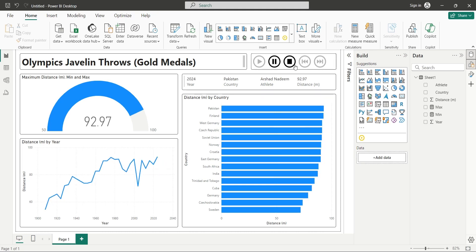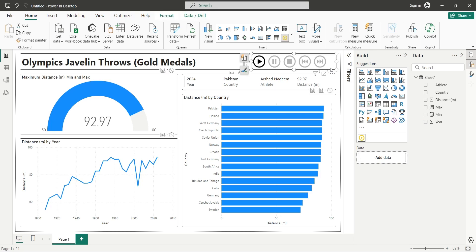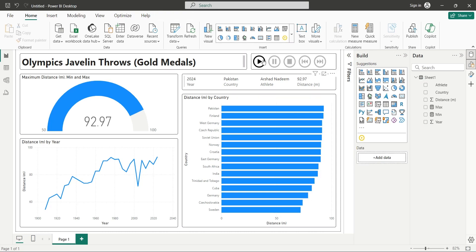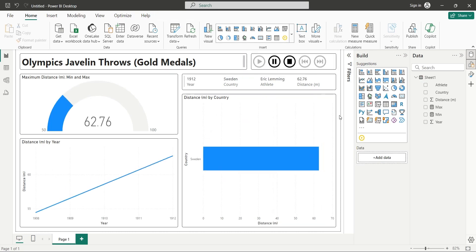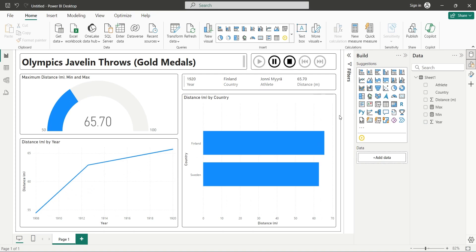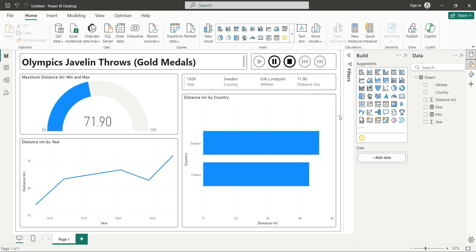We can change the interaction of play axis with bar chart to add each bar one by one as they win their gold medal. You can select interaction based on your own liking.